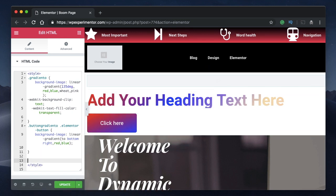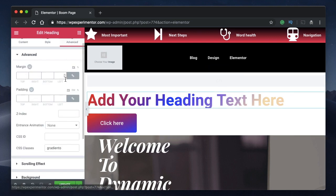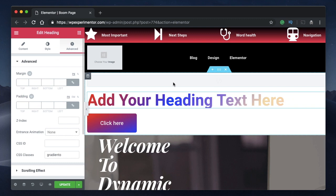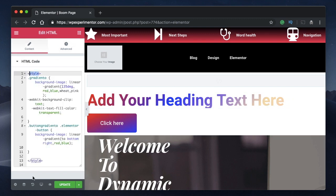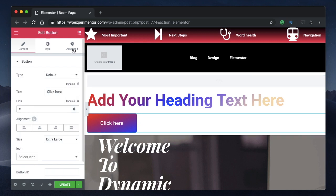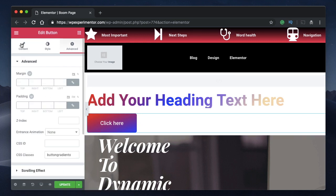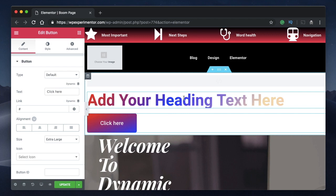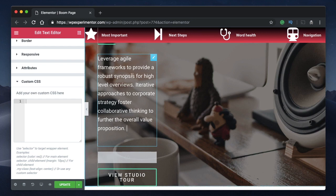So if you don't have the pro version, the only thing you're missing is the Custom CSS tab. You add an HTML widget, put opening and closing style tags inside, give every widget a unique class name, and replace 'selector' with a dot and that class name. Everything else is the same — just replace the Elementor selector with your unique class name.